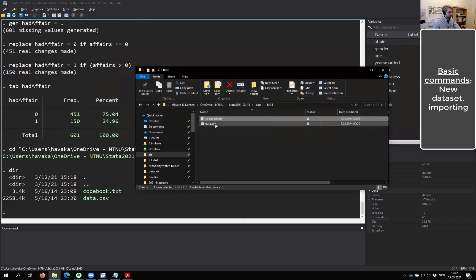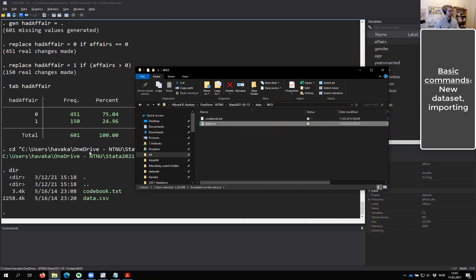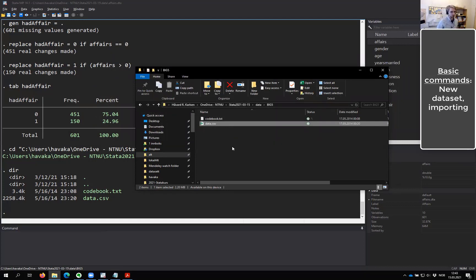The items are named so that E stands for extraversion, N stands for neuroticism, A is agreeableness, and so on. There are 10 items for each personality scale. There are also some background variables like race, age, and so on. The data is not already saved in the Stata format, so we have to import it correctly.